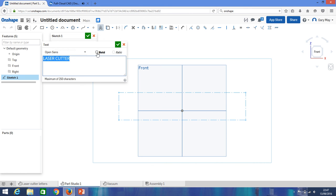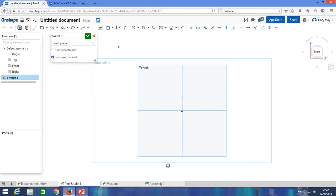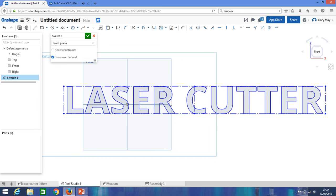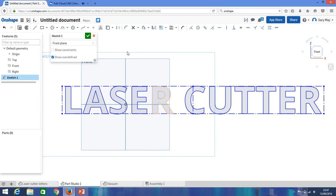So you can obviously type anything you want, and in this case I'm going to make it bold. I think we have to actually highlight it to make it bold. There we go. Okay, so if you're happy, you click the green check button. And there we go, so now we've got our text on here.